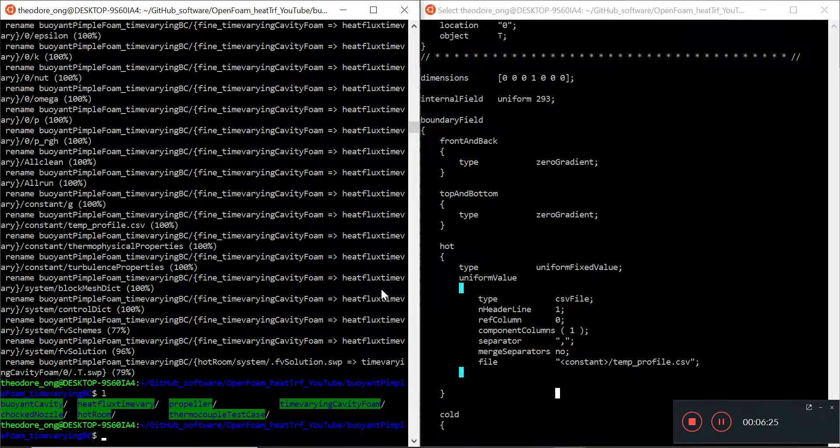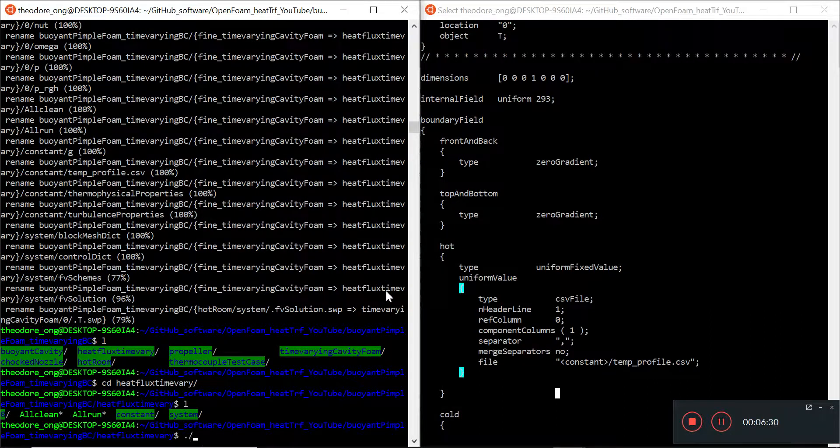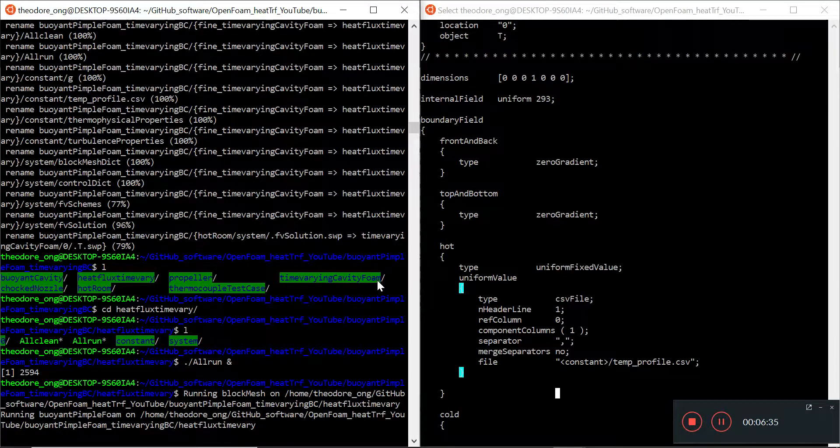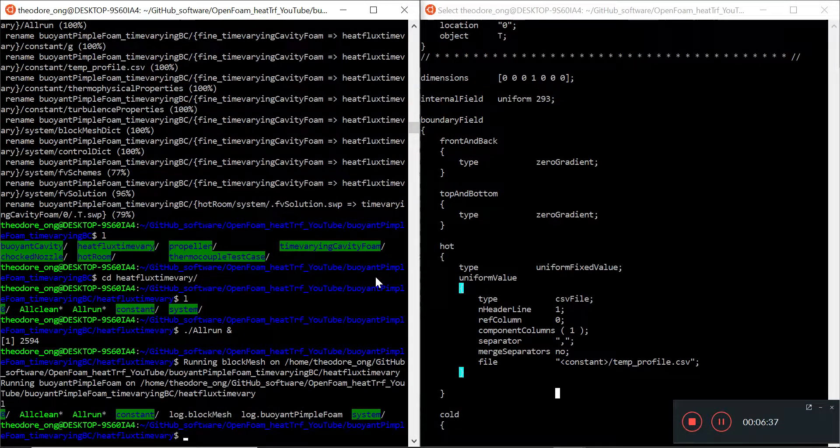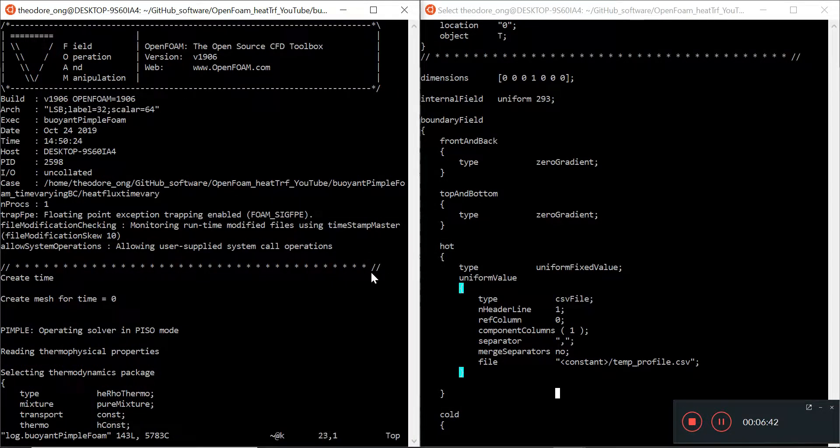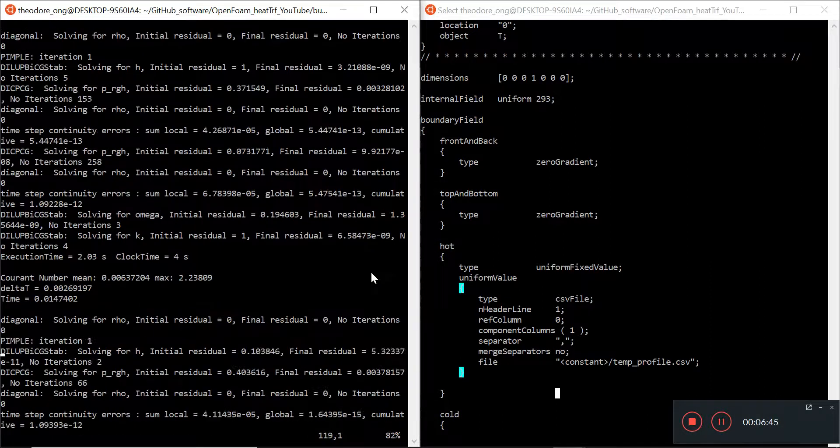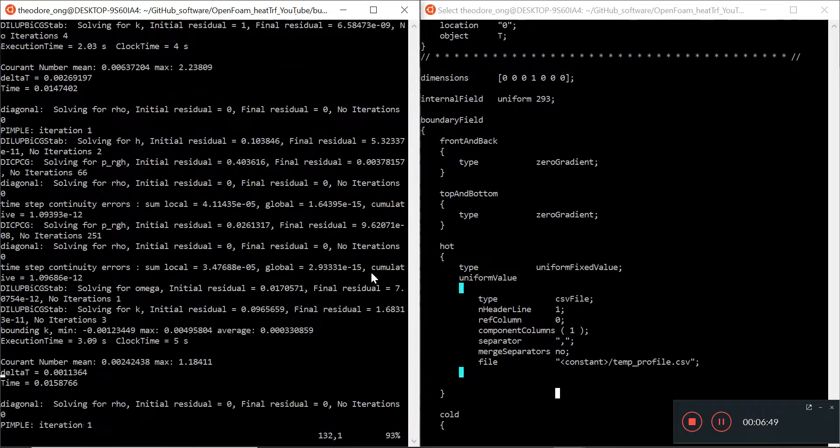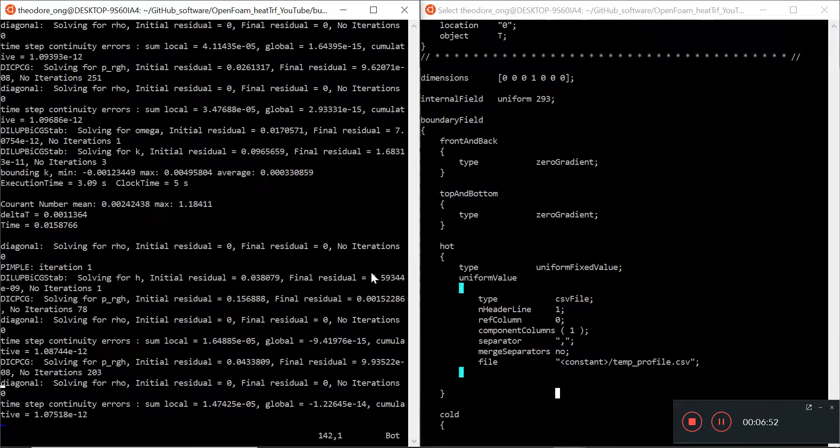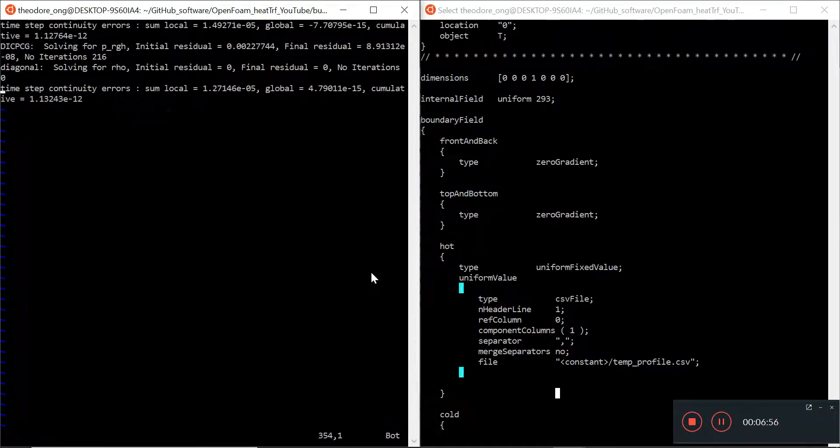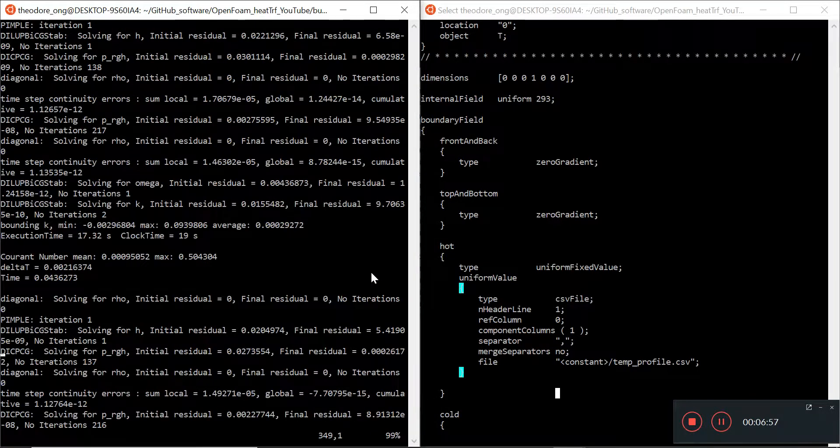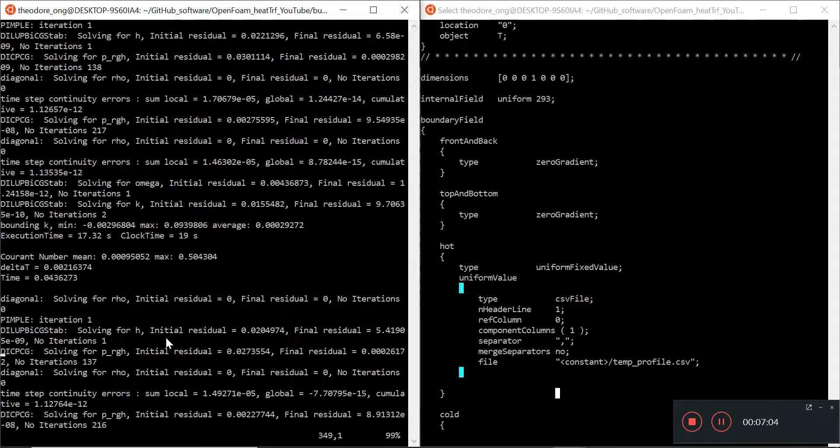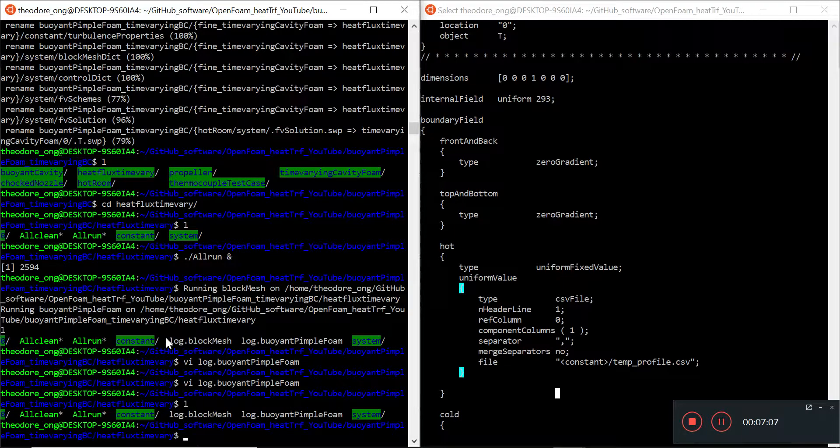All right, so let's go to heat flux time vary and let's do an all run. So we're gonna run block mesh and buoyant pimple foam. Let's check out the log buoyant pimple foam. And it looks like it's running pretty nicely. Courant number is just adjusting, so you have to see the time step.